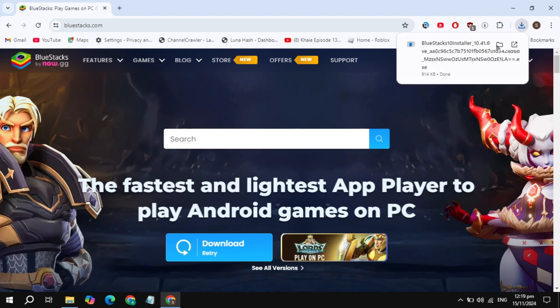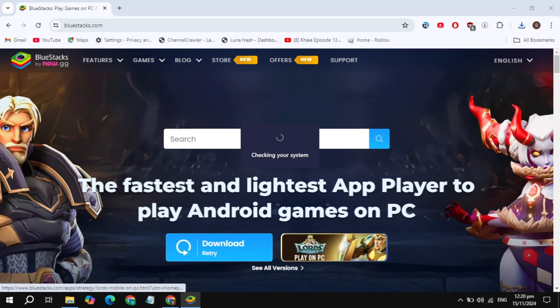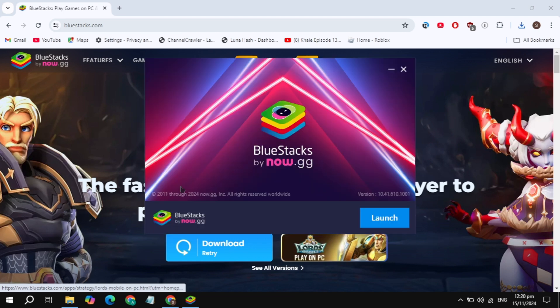Once it is downloaded, just open up the installer of BlueStacks. It will take some time, so just wait for it. You will see the option of install — just click on the install option and start downloading and installing on your PC.